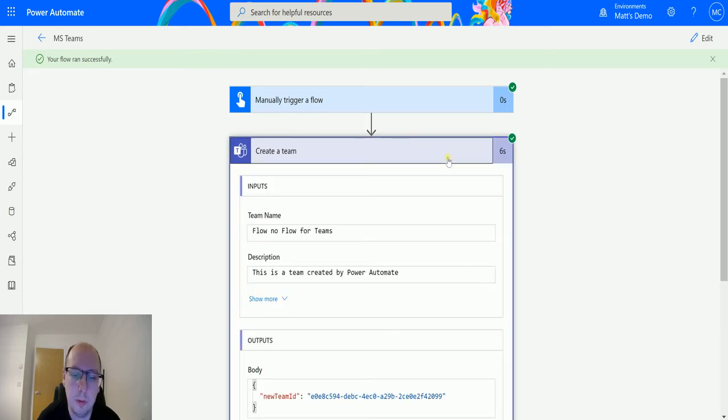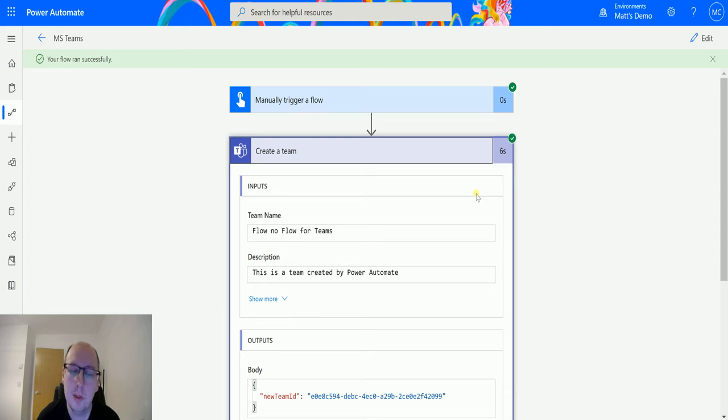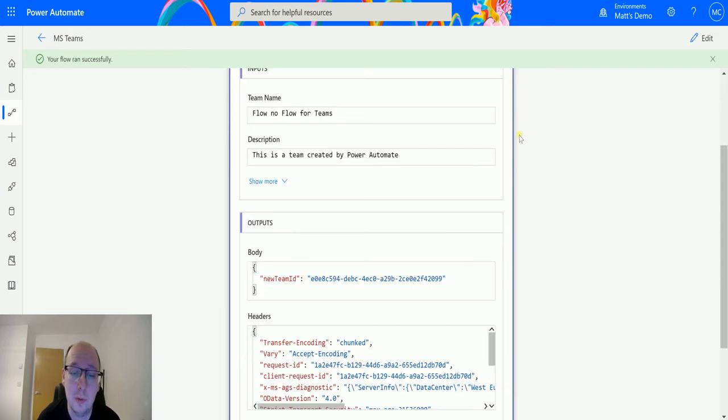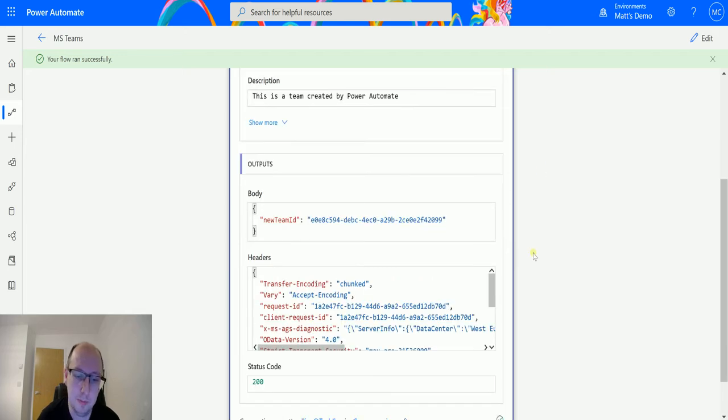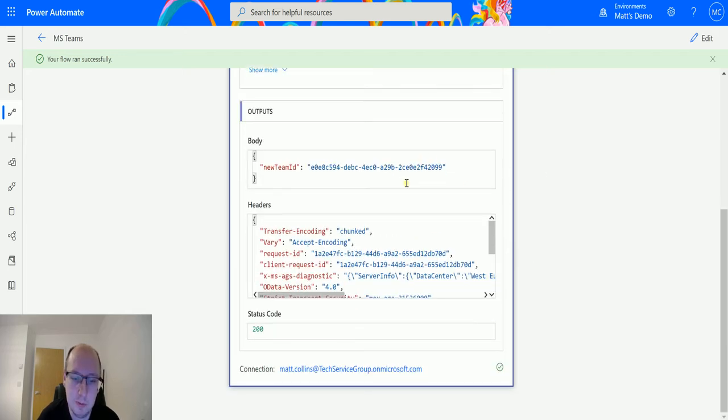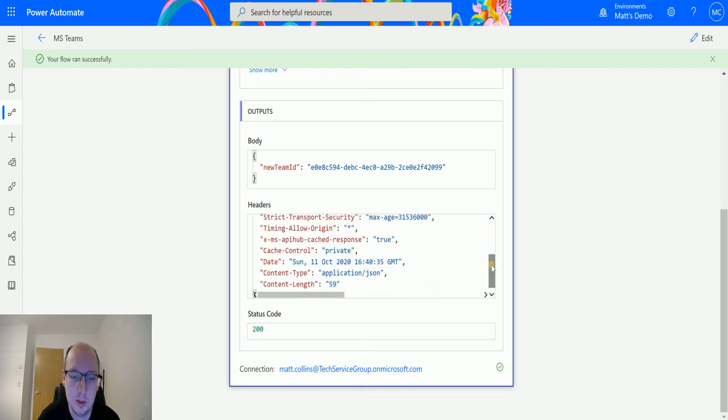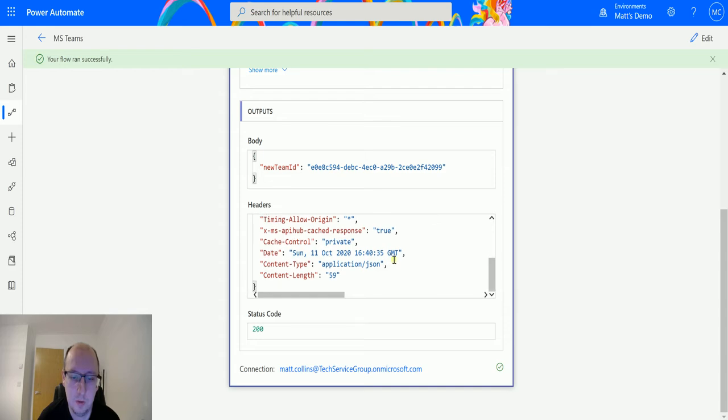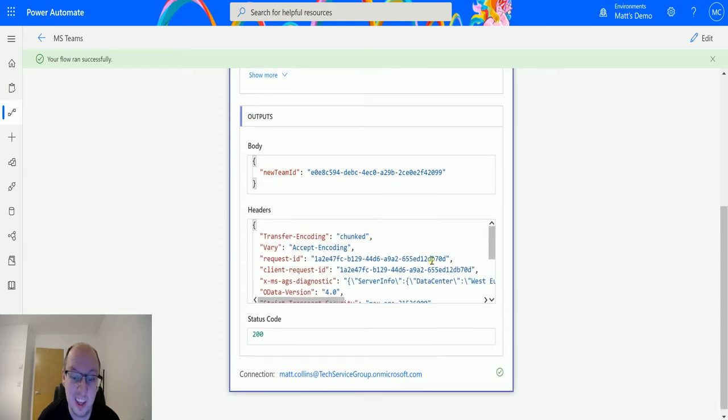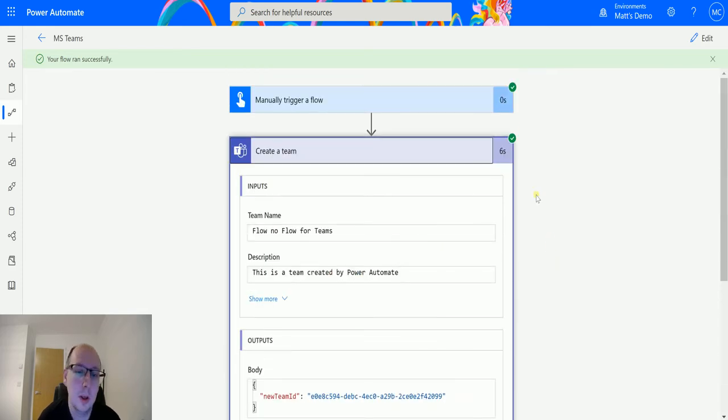I think previously we were able to create a new team via the Microsoft Graph, but this gives us a handy action that we can use inside Power Automate, making it a bit more accessible. We get a few details about the team: the team ID, the status code of 200 which means it's been successful, and some other information which isn't really that useful.